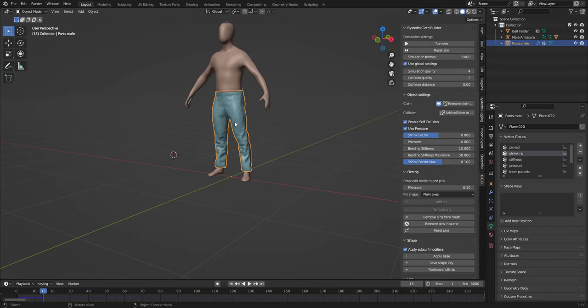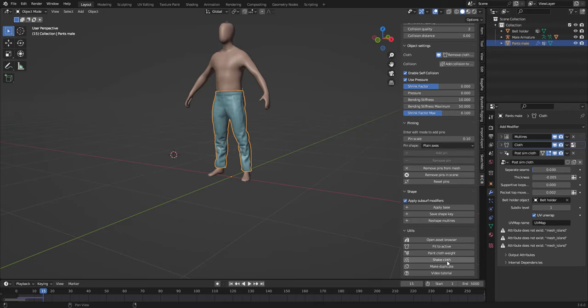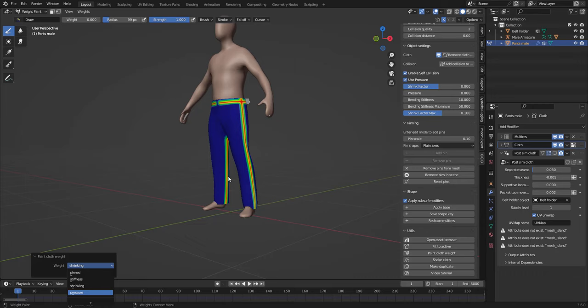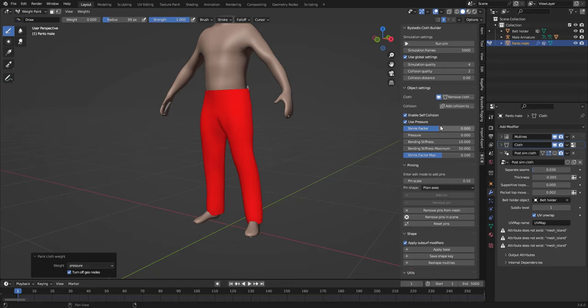Each cloth object is created with a bunch of different vertex groups that you can paint either normally or you can use the utility here, paint cloth weight. So here we can see this is the pin vertices that doesn't simulate, the stiffness, shrinking, and the pressure. So that is always one and can be activated up here.